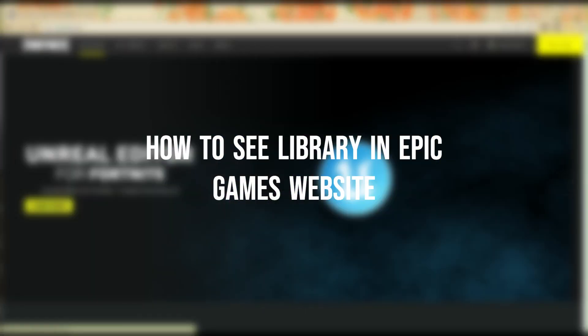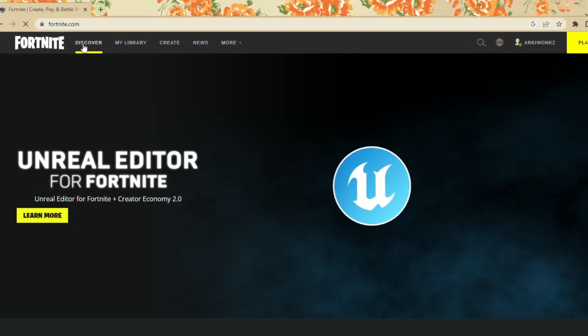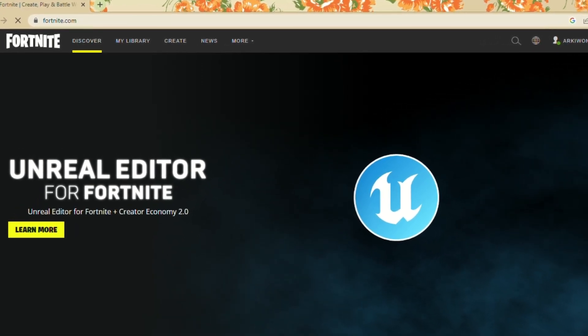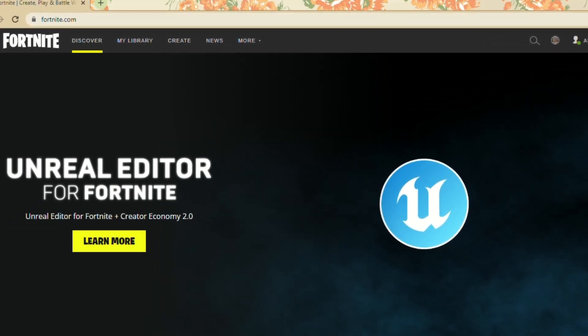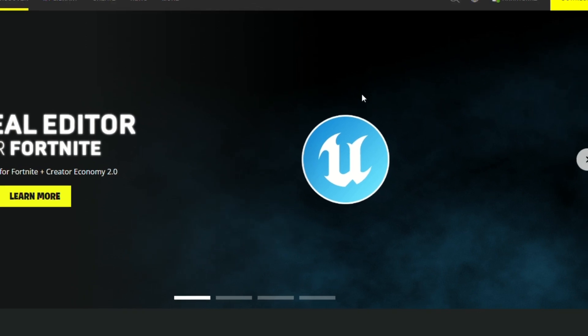How to see library in Epic Games website. Today learn how to see your own library on your Epic website account. What you can do is go to your browser and open epicgames.com.